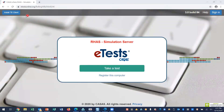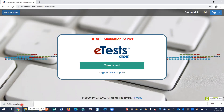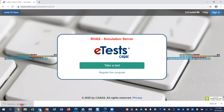From the web browser, click Install TE Client in the upper left-hand corner. This will download the application to your computer. In the bottom left-hand corner, click on the TE Client application file to install TOPSPro Enterprise.